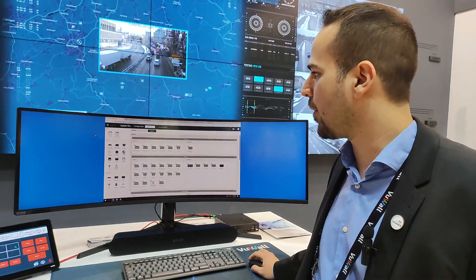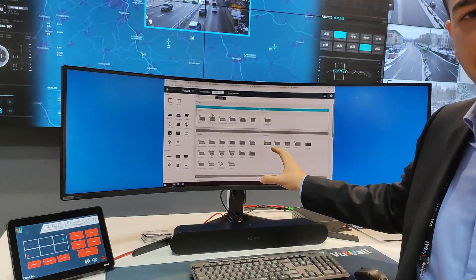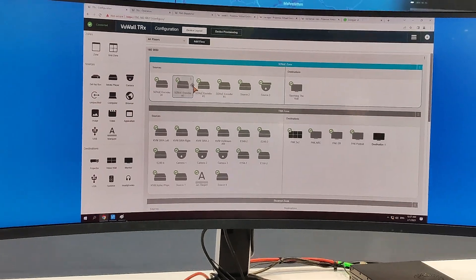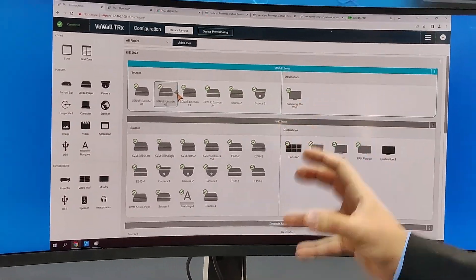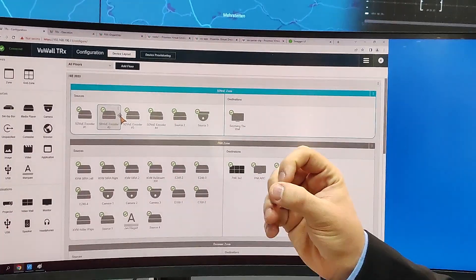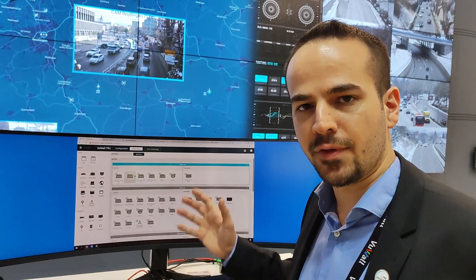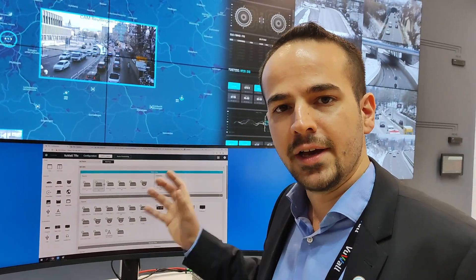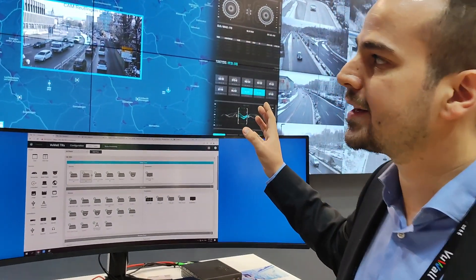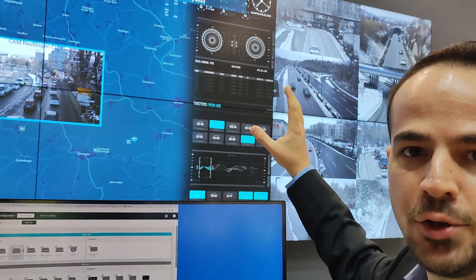Whether they're sources or devices connected to screens, with an easy drag-and-drop operation in TRX we can manage all the routing across all your facilities — whether it's AV over IP encoders, KVM, or video walls.